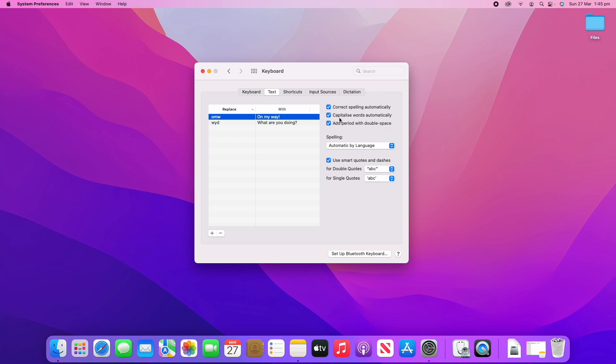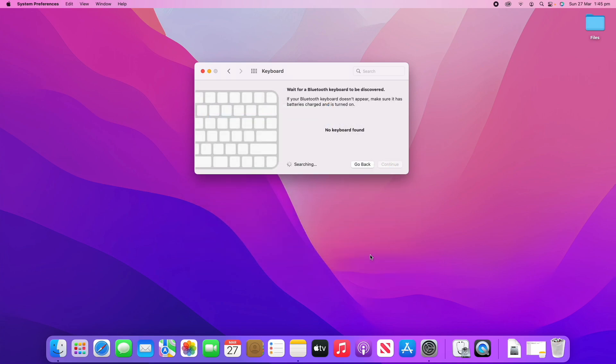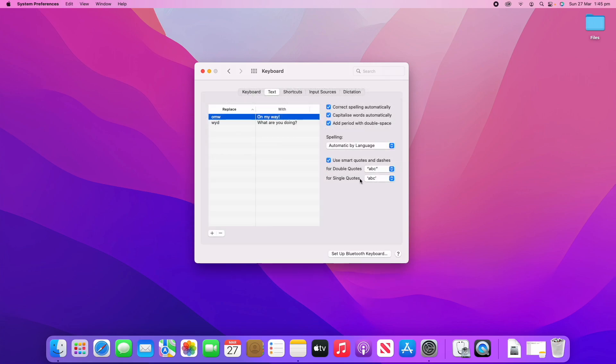You can see here that the options are: correct spelling automatically, capitalize words automatically, and add a full stop with a double space. They're on by default, but you can turn those off if you don't want auto-correct to be running. You've also got some smart quote options here if you would like to use them. At any time you can actually click Setup Bluetooth Keyboard if you wanted to add an additional Bluetooth keyboard.